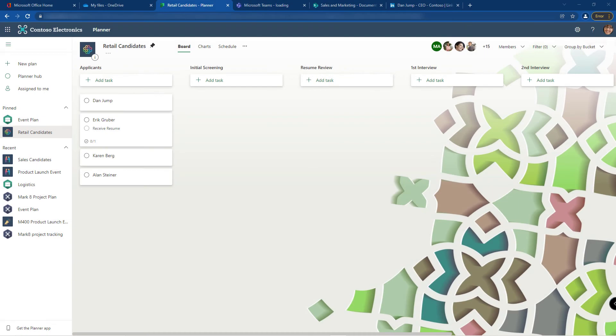Welcome back to Tip Tuesday. I'm Shortcut Sherry and we're continuing our series on task management in Microsoft Planner. Today's tip is about using labels in your planner boards.